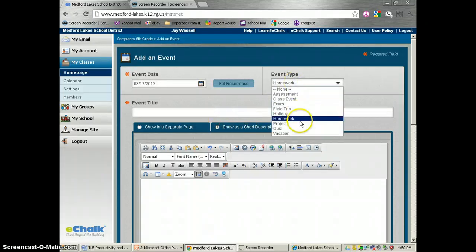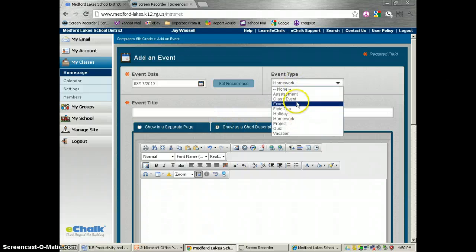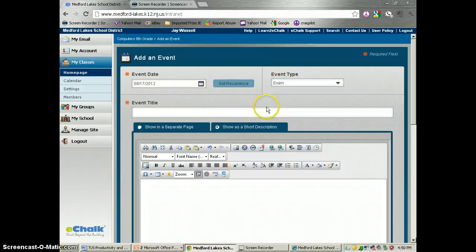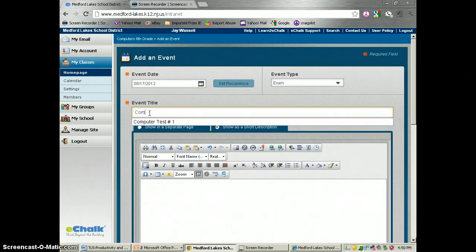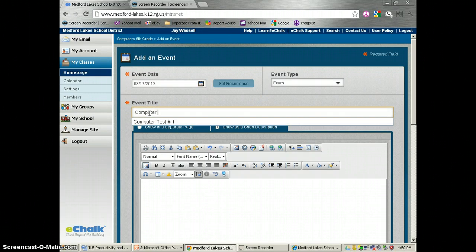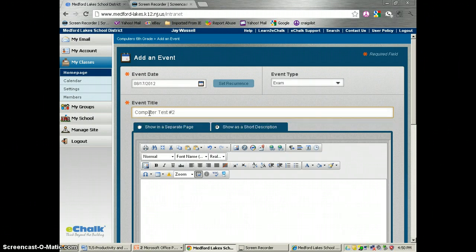Actually, we'll call this a test. So we're going to label this exam, call this computer test number 2.